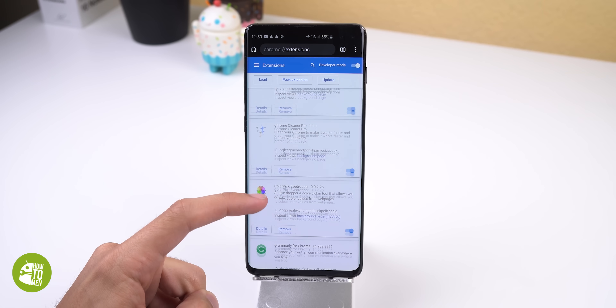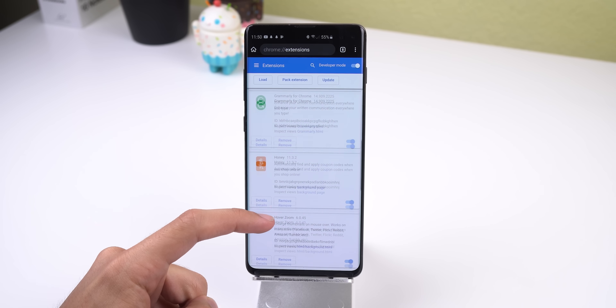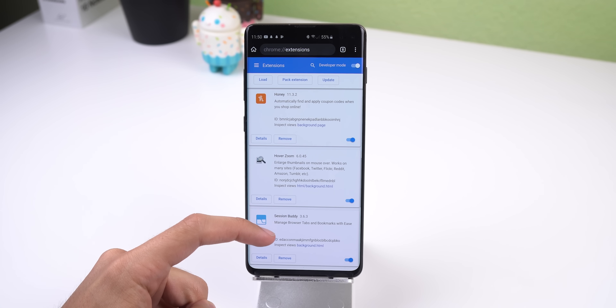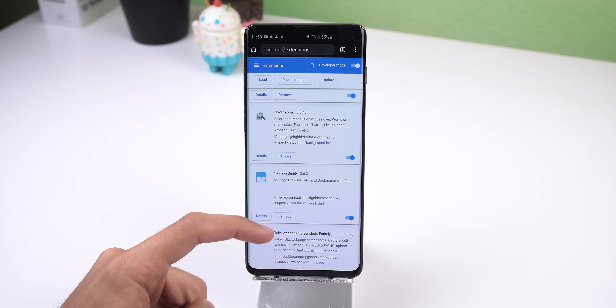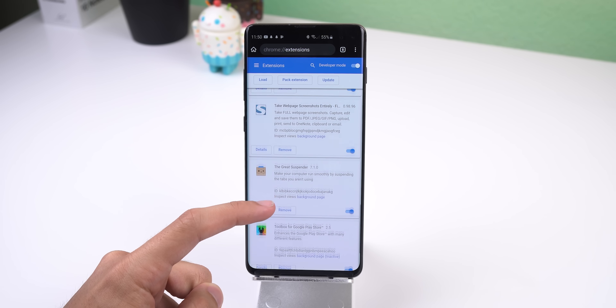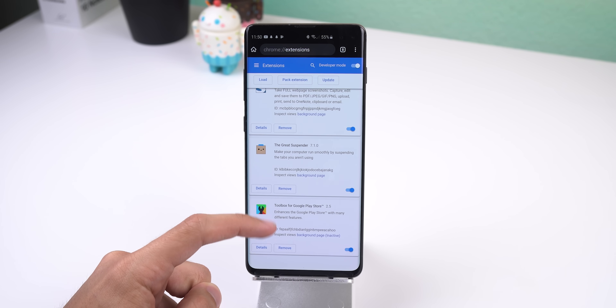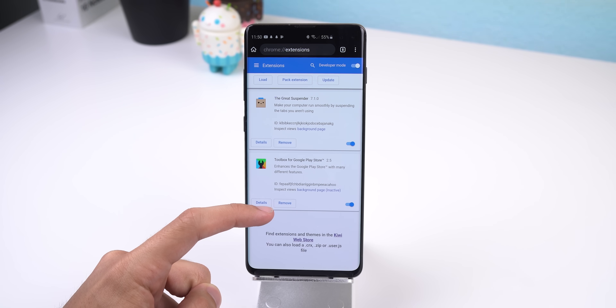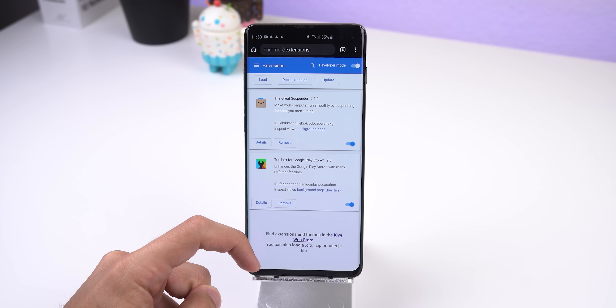Hey guys, welcome back to my channel. I thought I'd do a quick video for you guys. As you can read in the title, I'm going to show you how to install Google Chrome extensions on your Android, and the process is very simple — there's no need for root, ADB programming, or any weird technical skills.